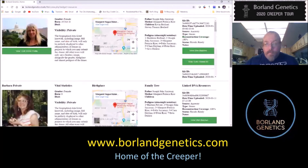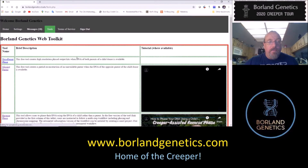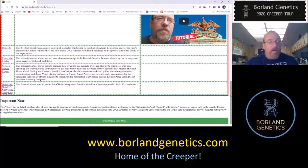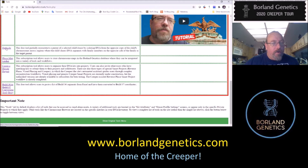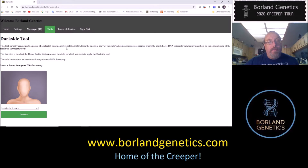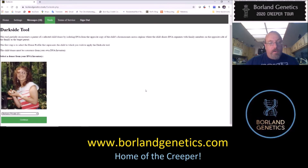Let's go to the tools and select the DarkSide tool. Depending on when you're watching this video, this may look a little different on the screen because I'm adding and possibly replacing videos from time to time. Here is the DarkSide tool — I'm just going to click on it, and it says 'select the donor.'